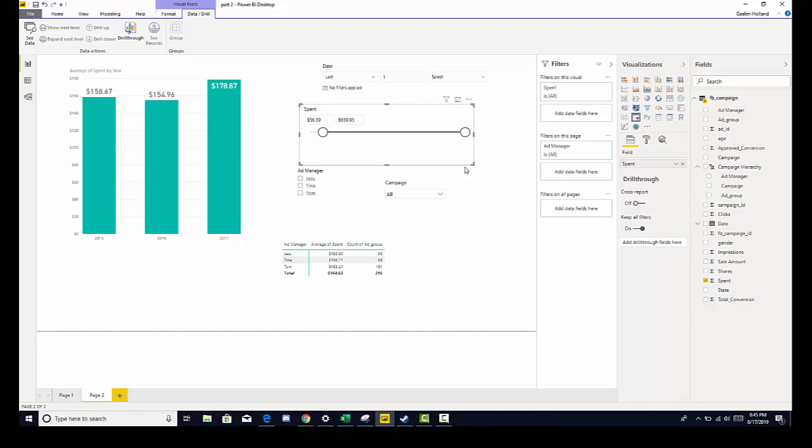This is a good way to filter and change your data. There are a lot of options there. For this section, you have no homework. I want you to spend some time playing around with slicers, hierarchies, and your visuals. I'll see you in the next video.